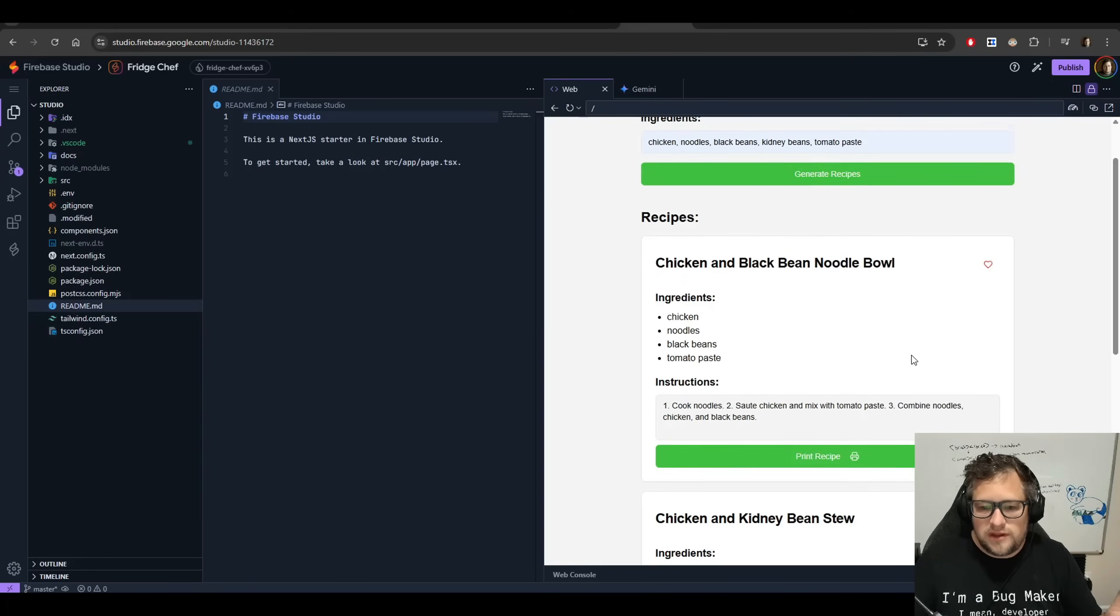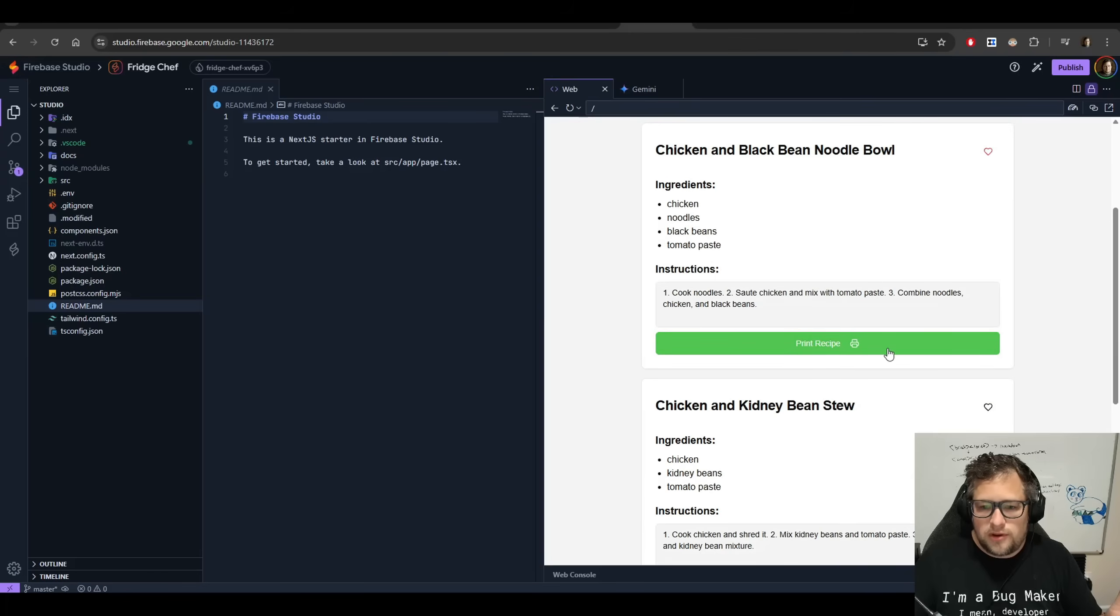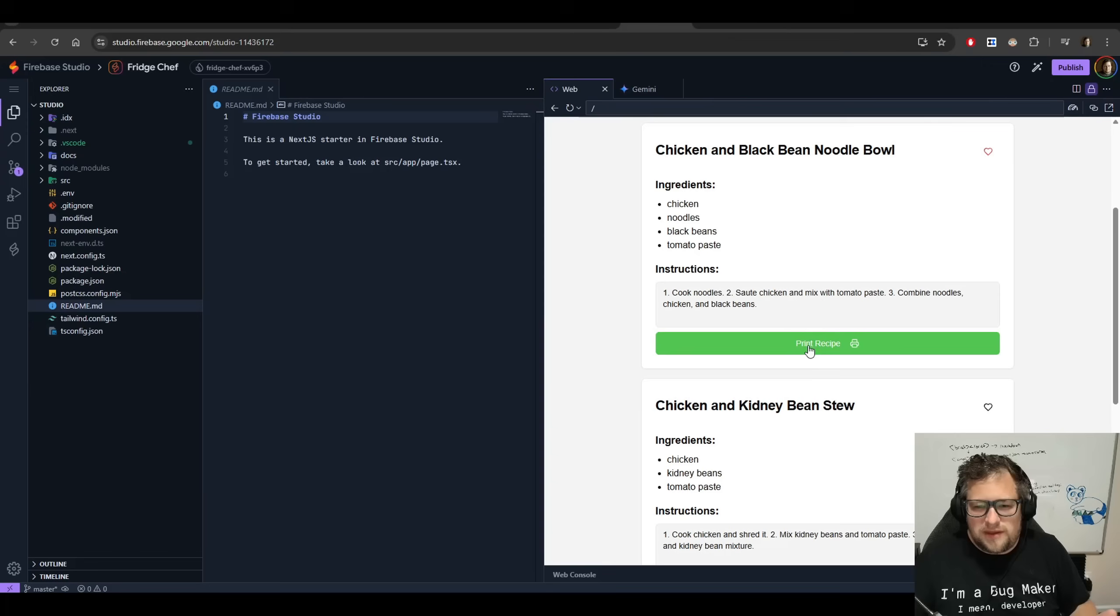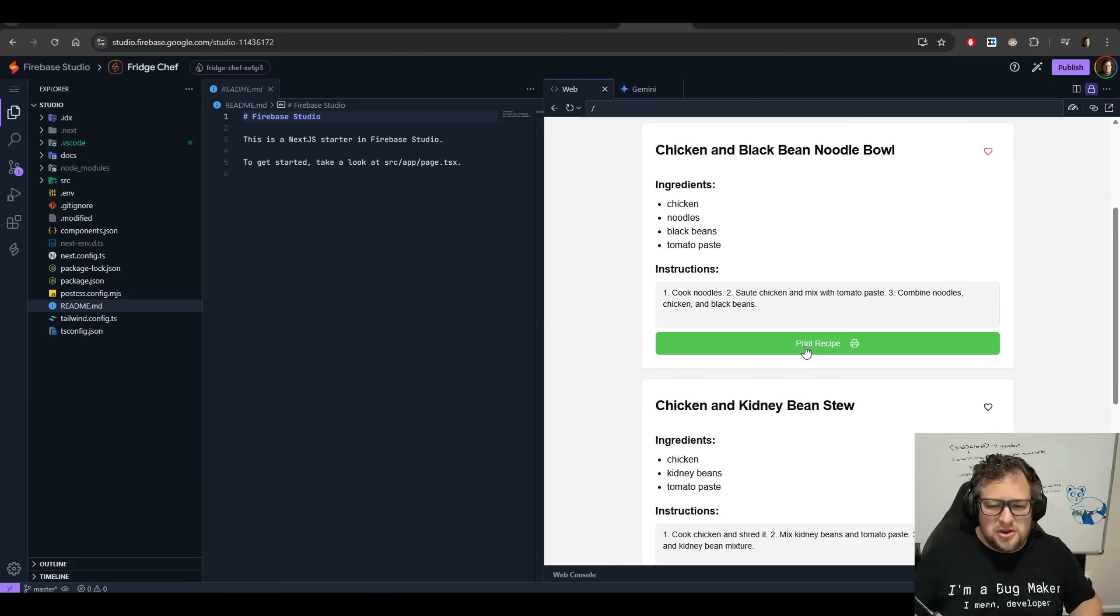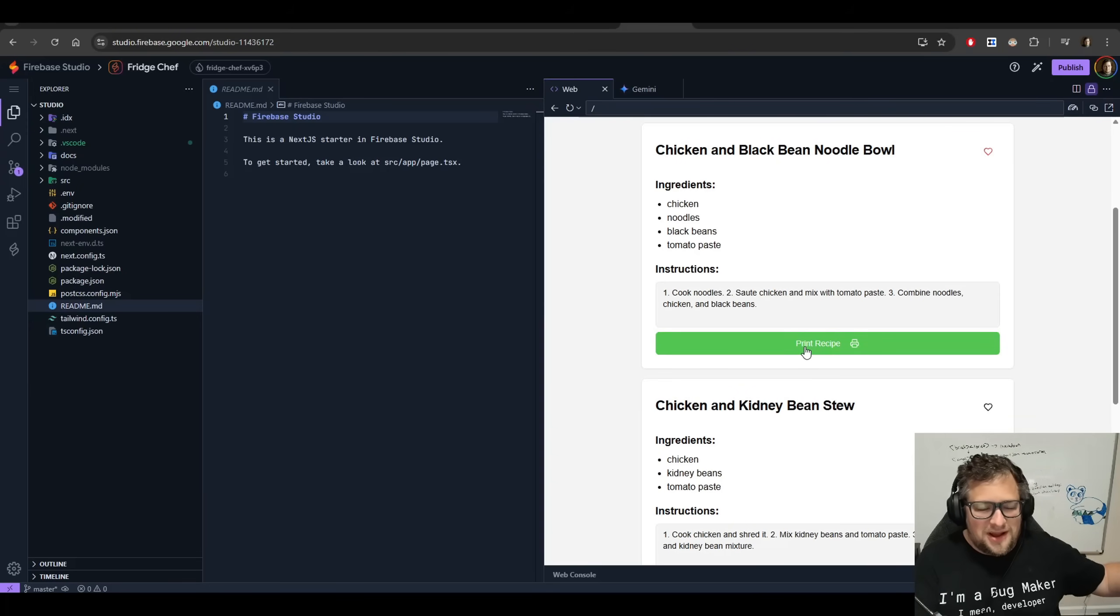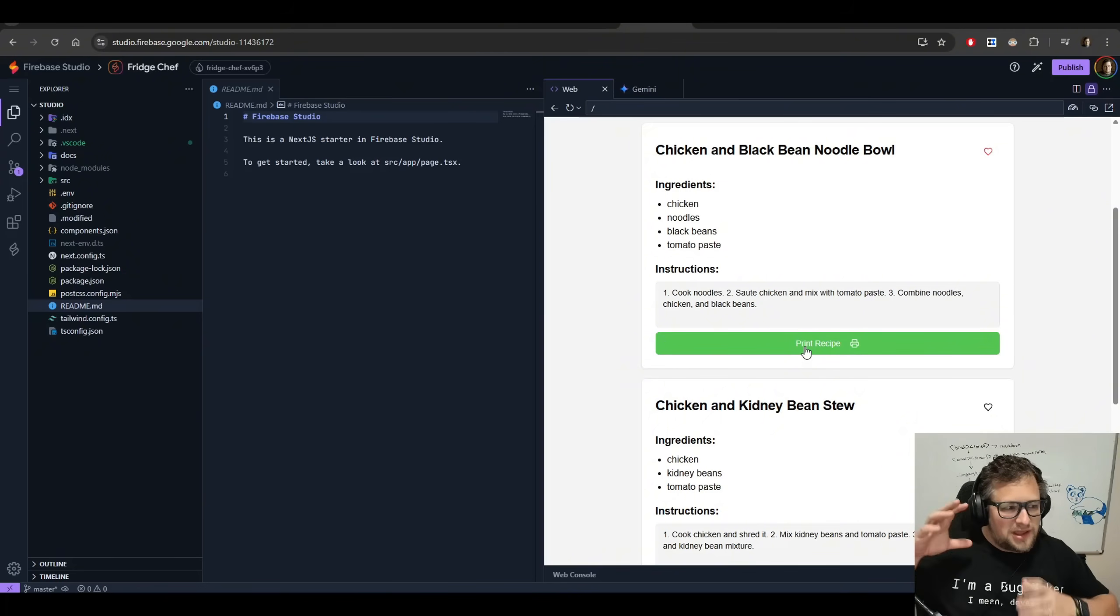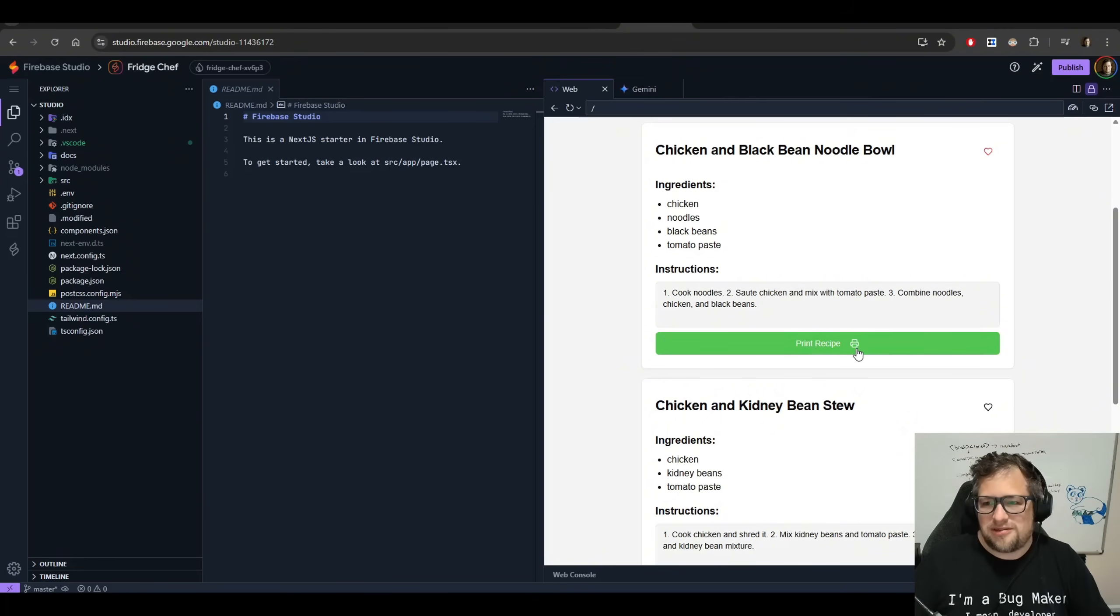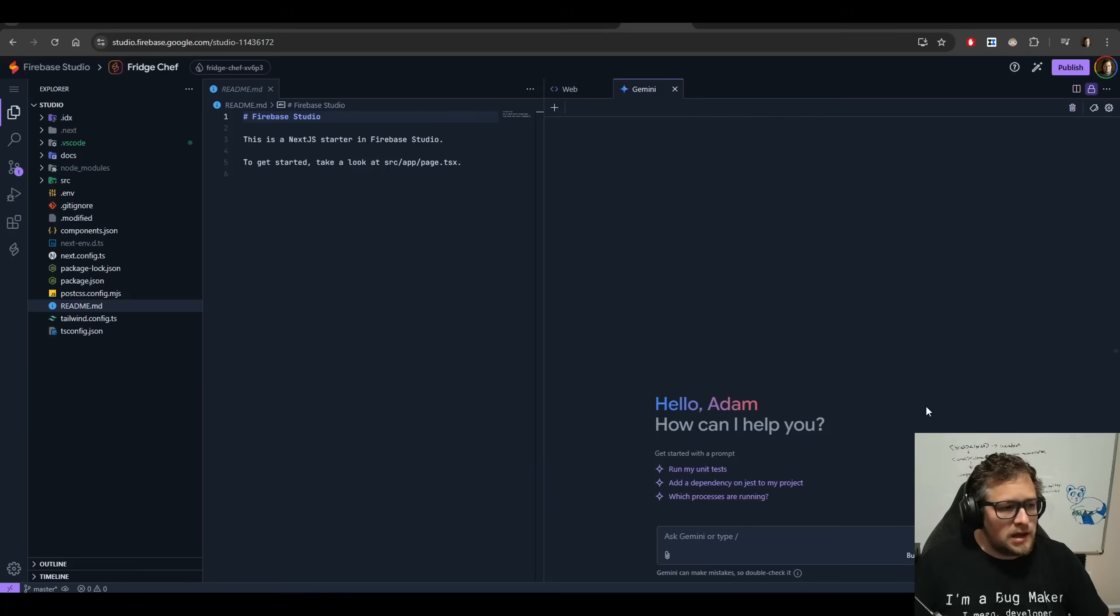I did iterate through this in prototype mode, adding the favoriting ability and the print recipe ability, which I don't know actually how I'm going to test that in the cloud. So, I'm not sure, you know, if you're clicking this button and it's running on a remote server, that's not the same as like clicking it on your computer, if that makes sense. Anyway, I don't think I can test the print recipe without me deploying this.